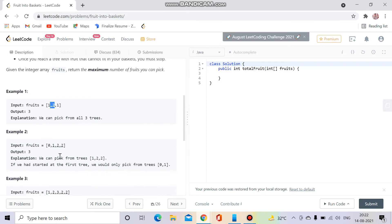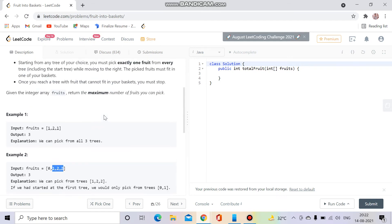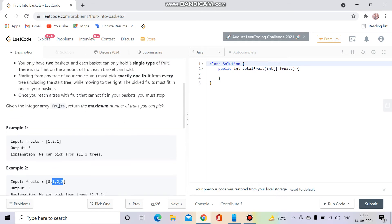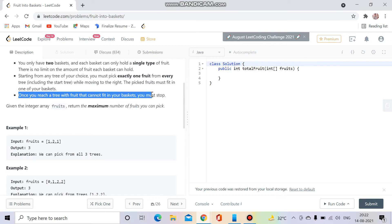For example, we can store type zero in one basket and type one in another. When type two appears, we can store two twos in one basket and one in the other, so the output will be three. But there's a limitation: once you reach a tree with a fruit that cannot fit in your basket, you must stop.